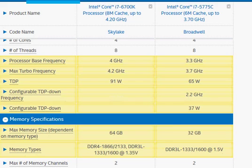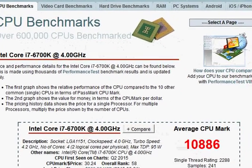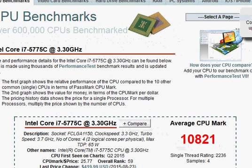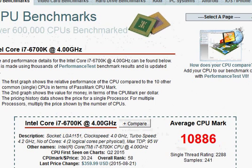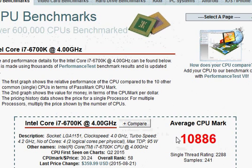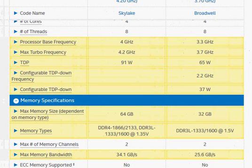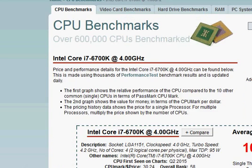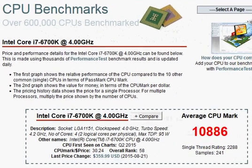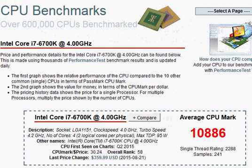We will take a look at the Passmark scores. Unfortunately, it does not tell the same story as we are predicting. And that is 10,821 for Broadwell versus 10,886 for the Skylake, which does not align with what we observe in the specifications. And one of the reasons could be that Passmark does take into account, albeit with lower emphasis, the integrated graphics.